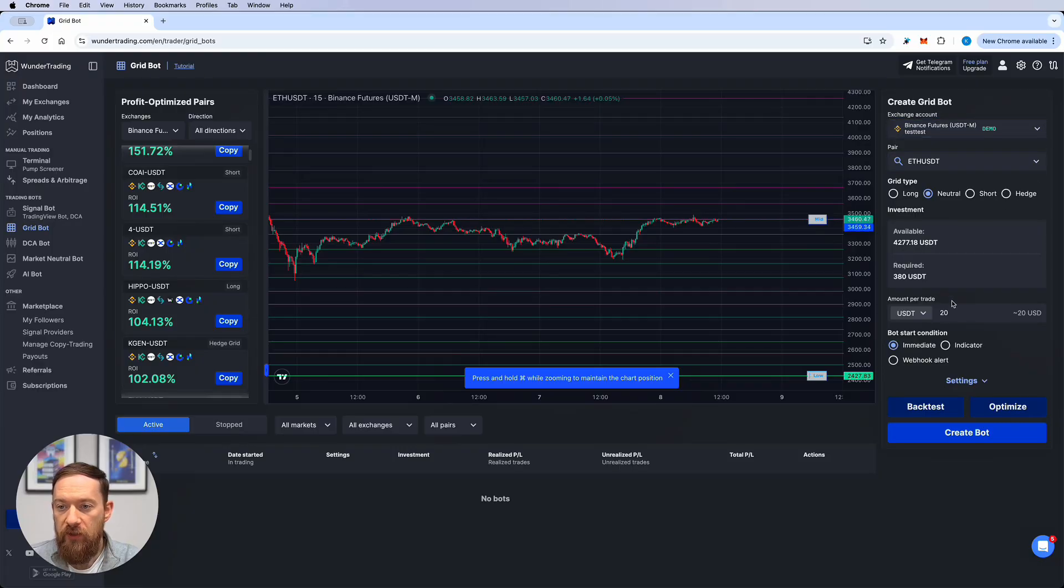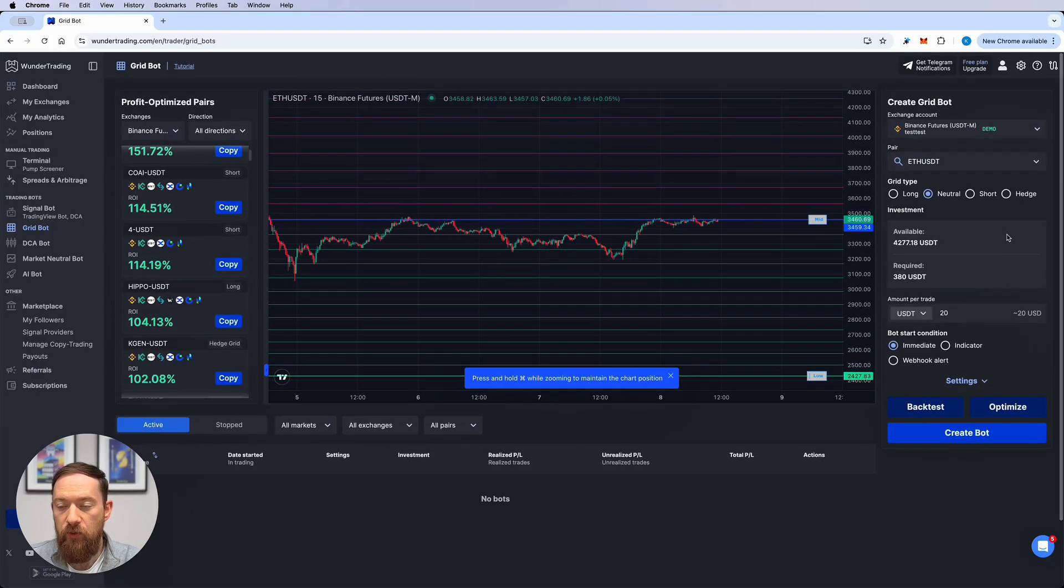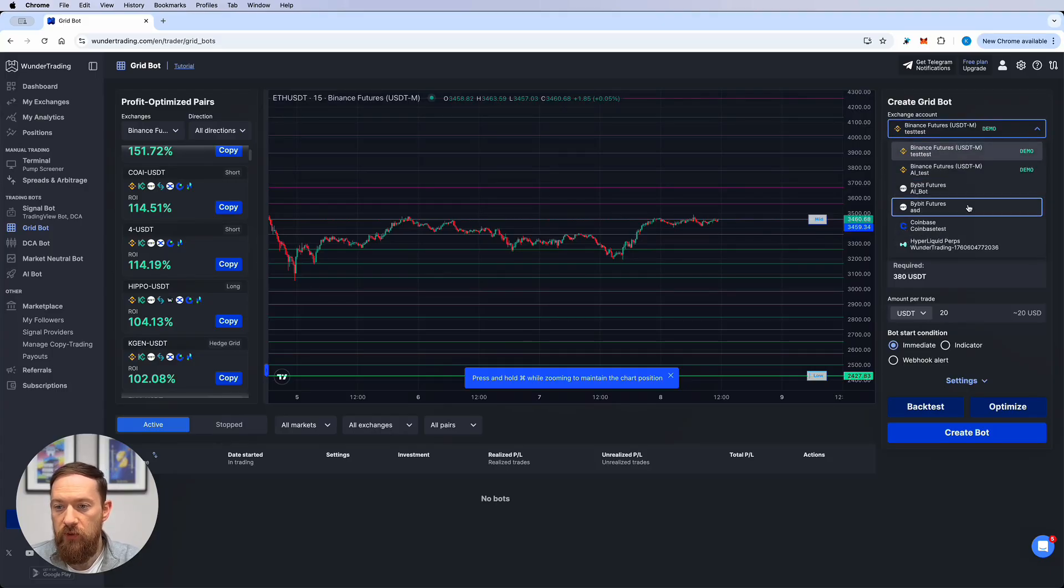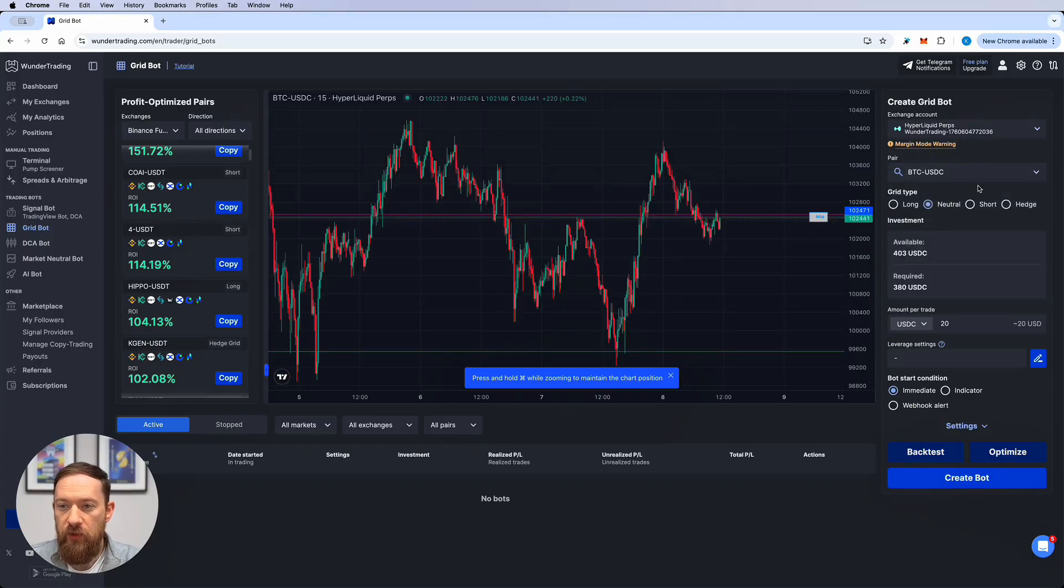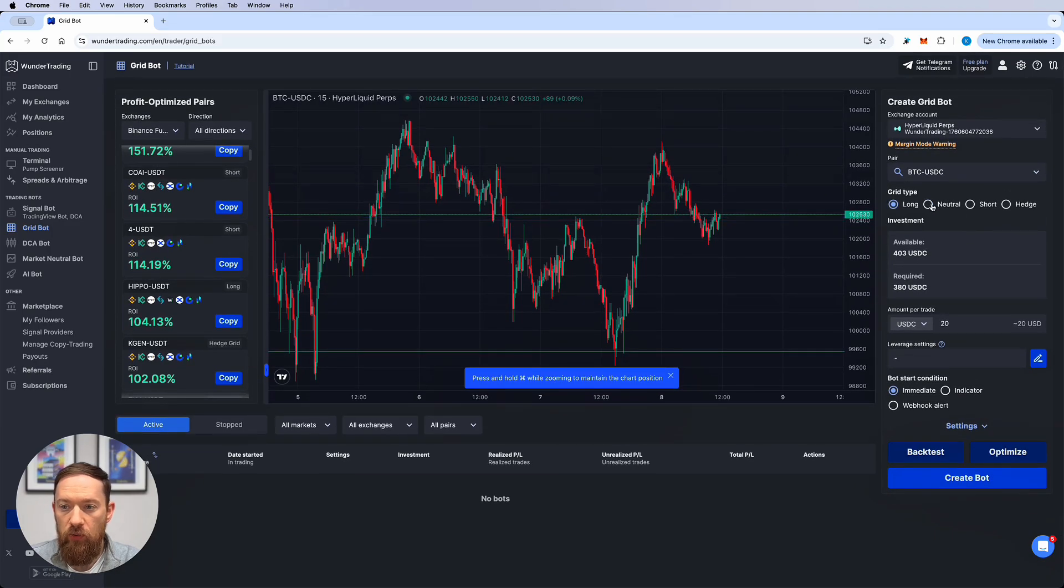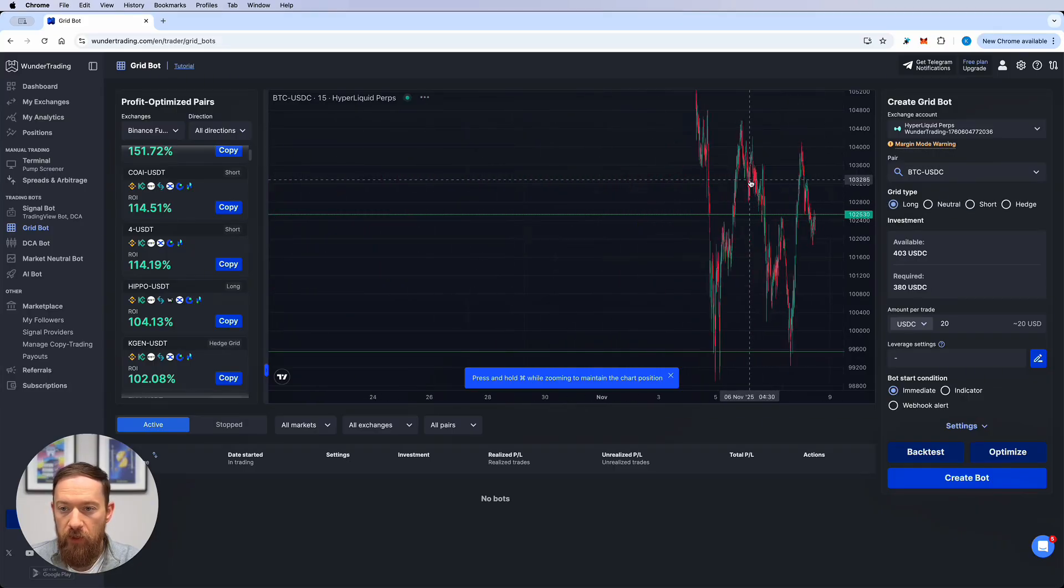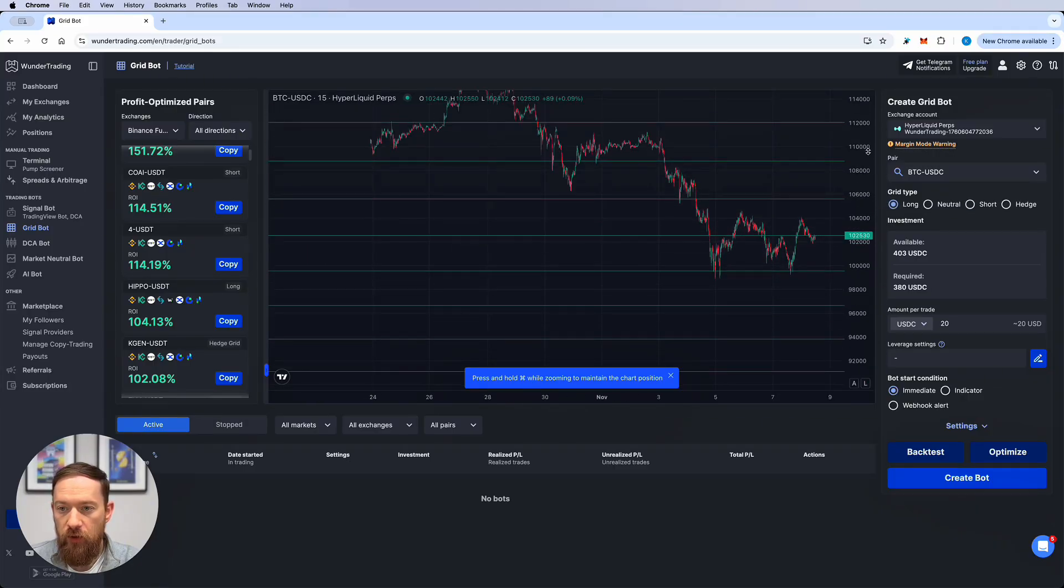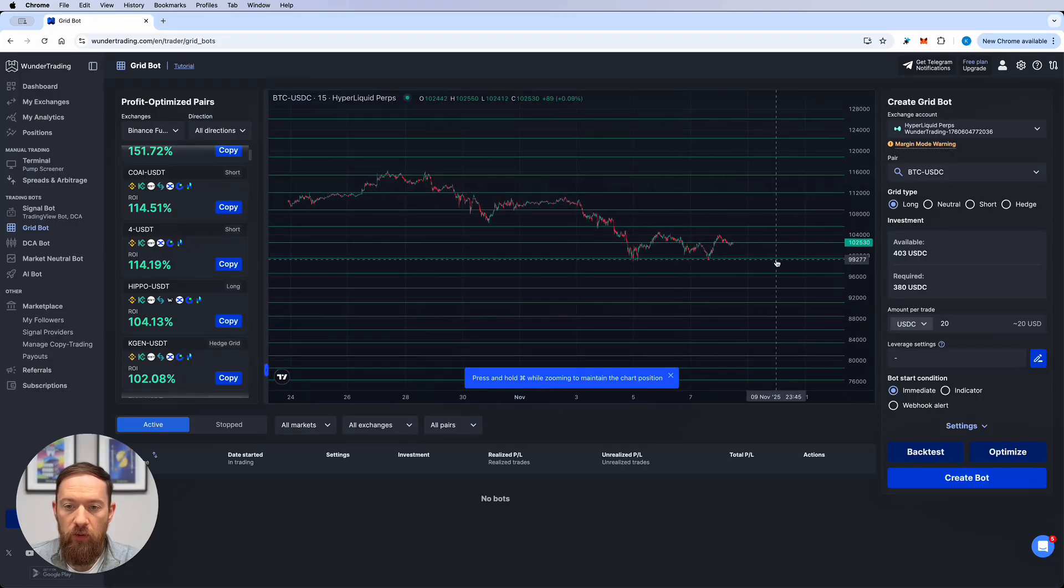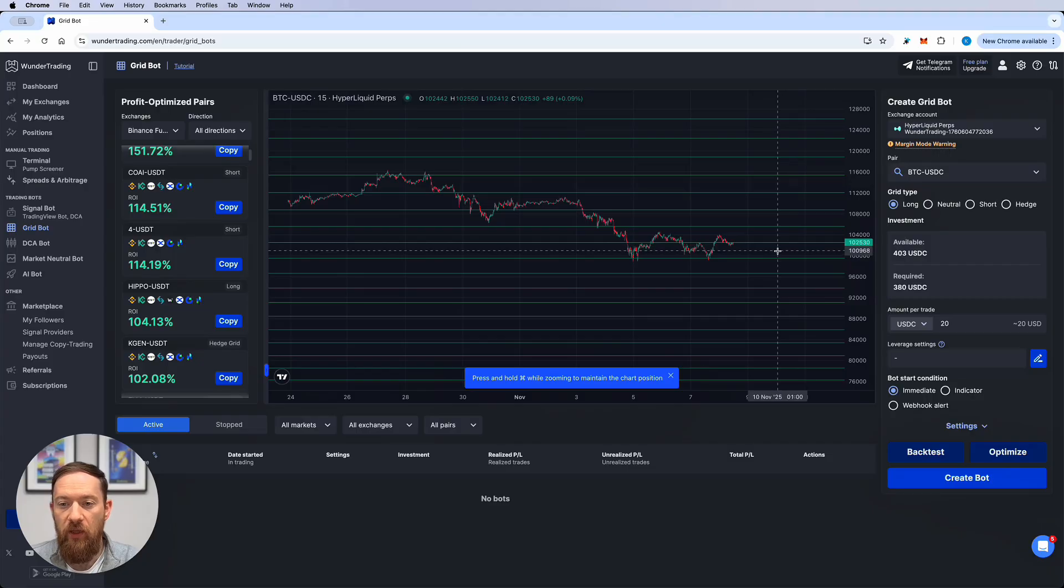On the right hand side in this column you would be able to input all the settings that you require. So first of all you will need to select the exchange for example in our case it's going to be hyperliquid then you need to select the pair and then select the direction it's either going to be long neutral or short. For example for the long position it will provide you only with the long levels which means you're going to buy at each level and sell on the next one.